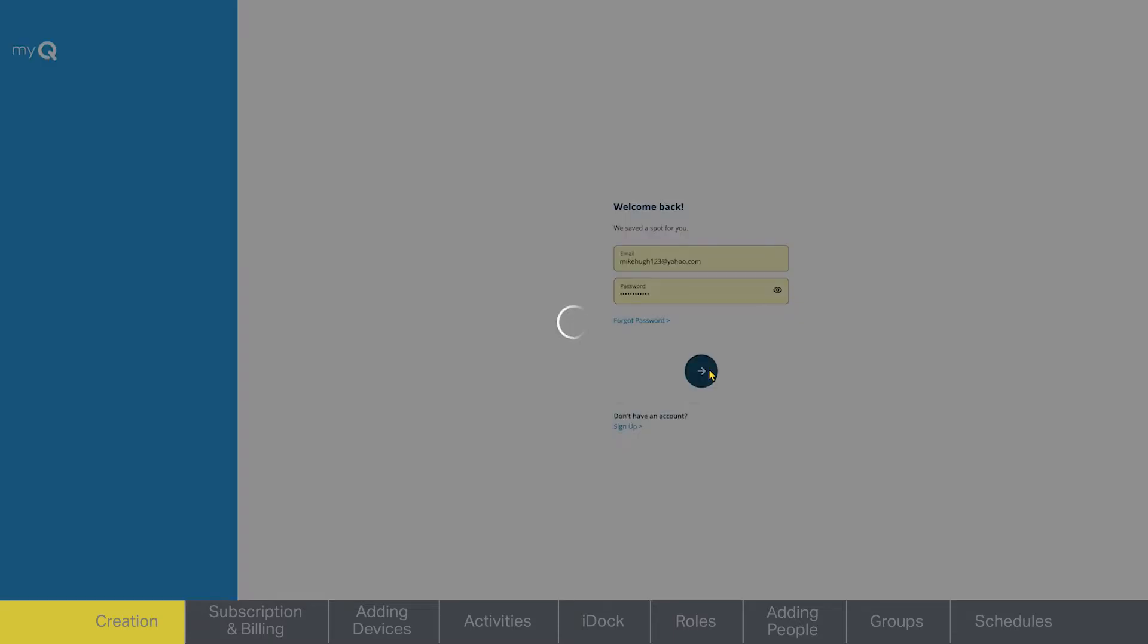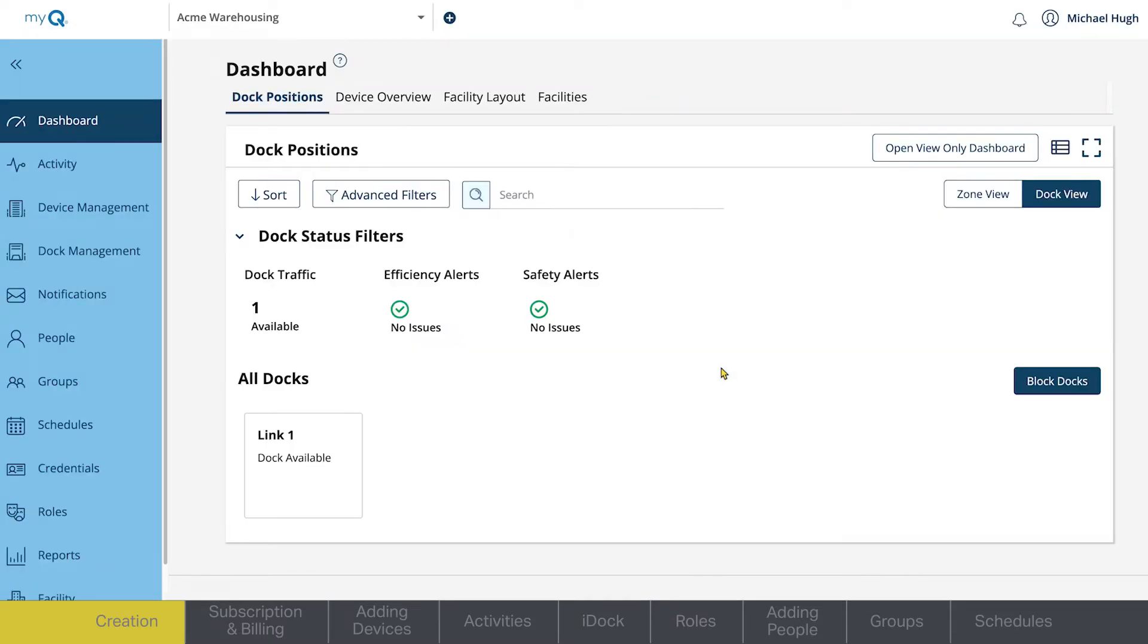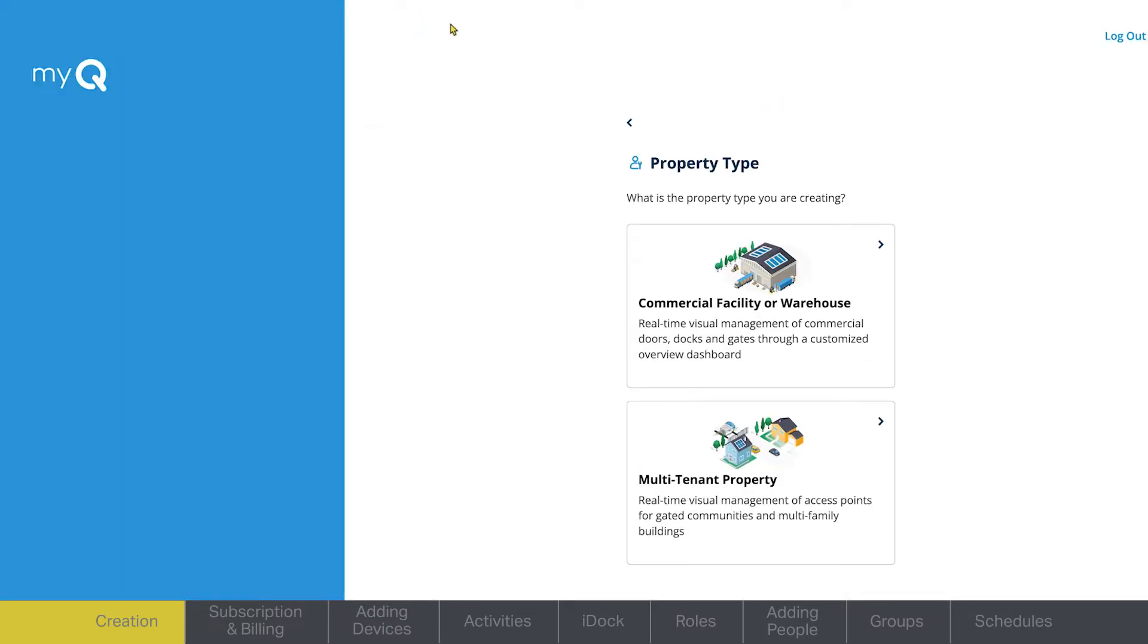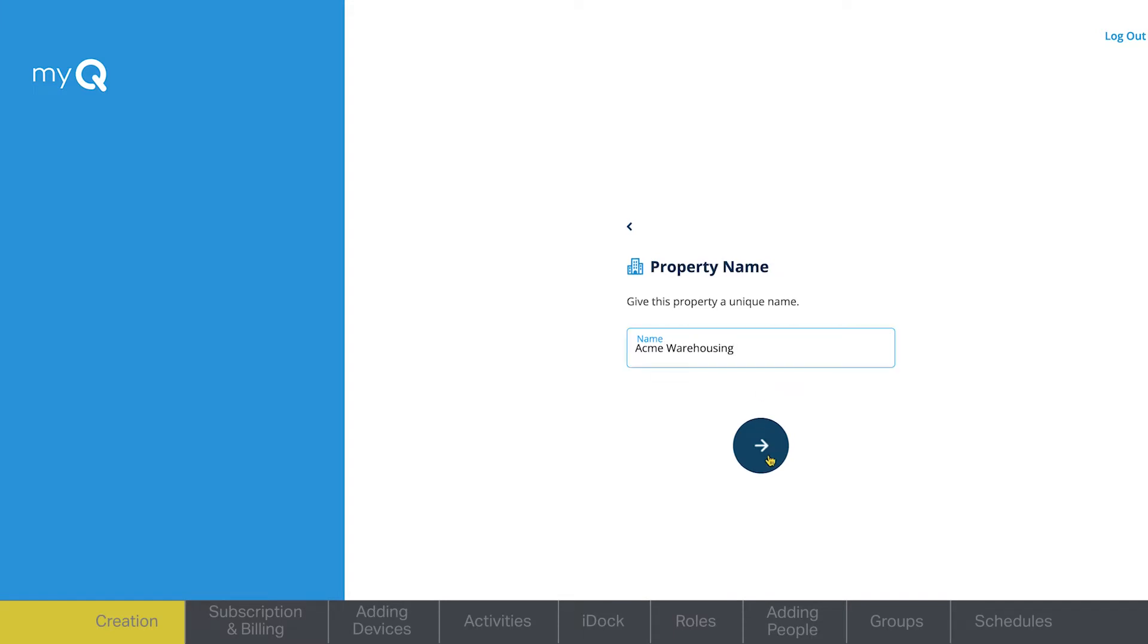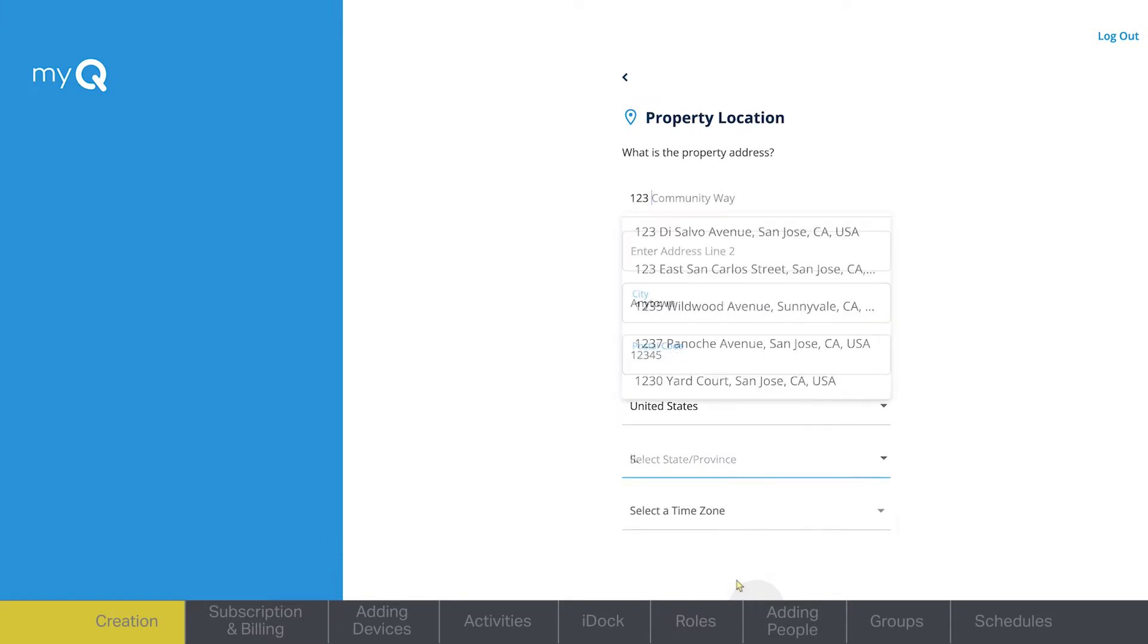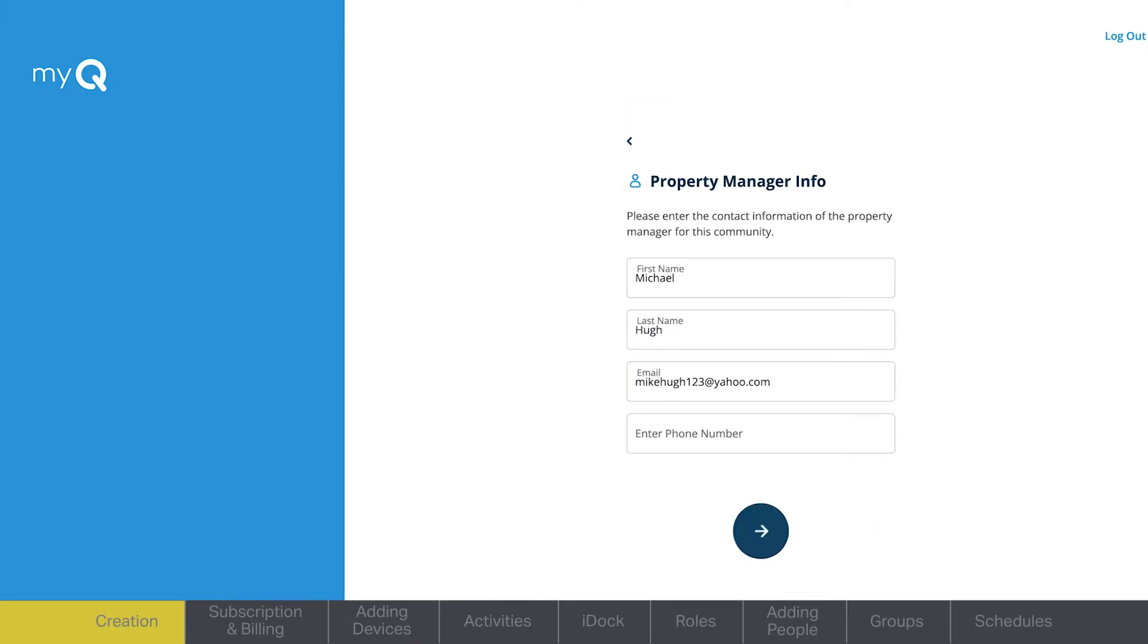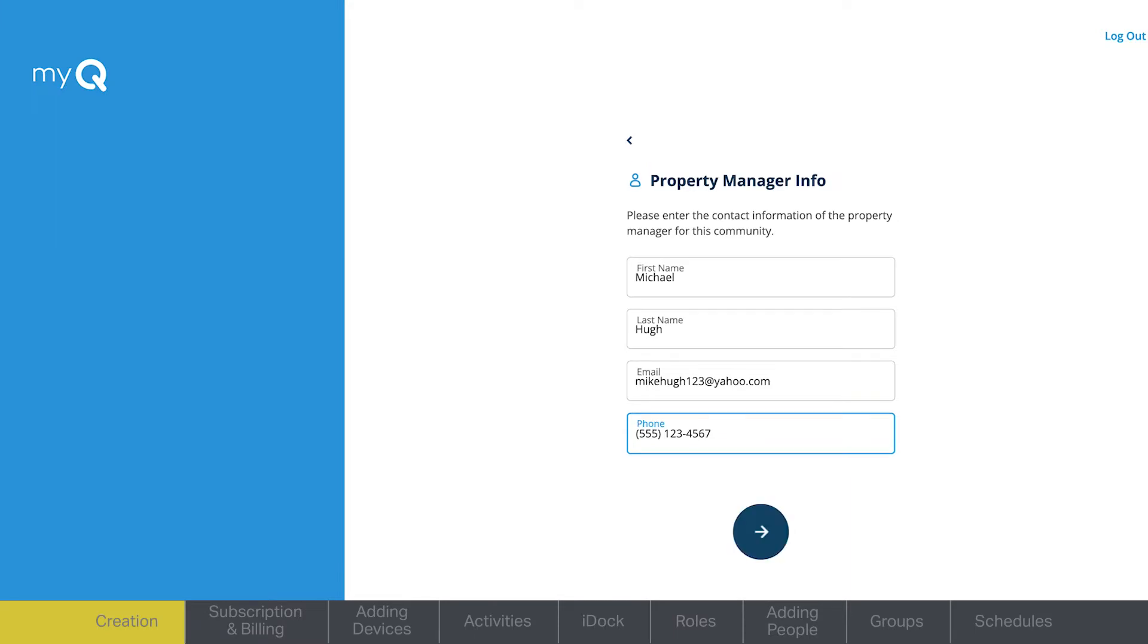Once you've logged into your MyQ Facility account, the first thing you need to do is create a facility. At the top of the page, select the plus sign to add facility. Select Commercial Facility or Warehouse. Next, name your facility. You will then be required to provide address and point of contact information. This is usually a facility manager or owner. Click Next to create the facility.